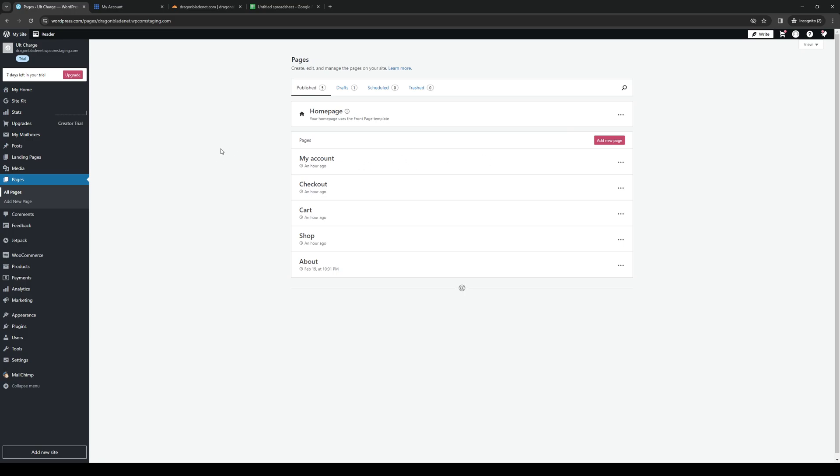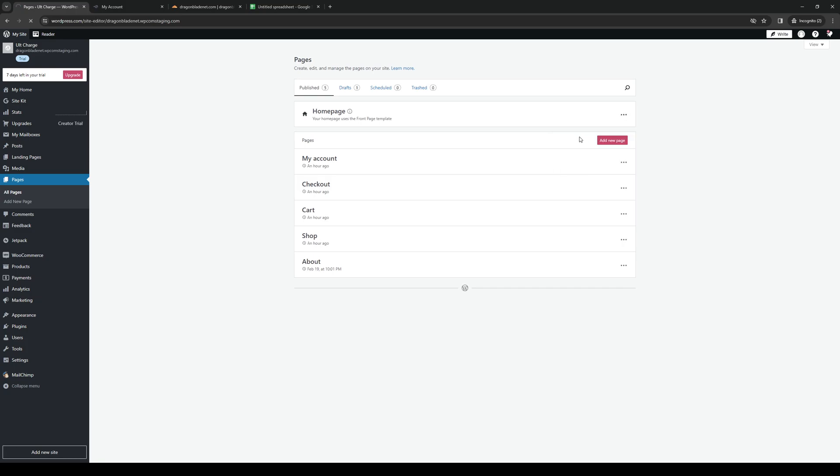In my case, let's actually look to add the spreadsheet to the homepage. So all you have to do is click on the ellipses like so, click on Edit, and this will actually redirect you to the page or the WordPress editor.